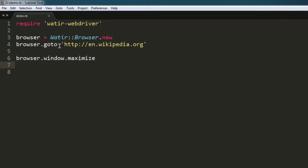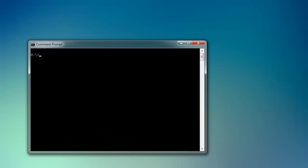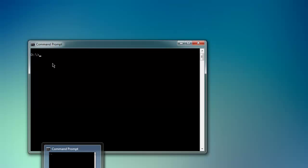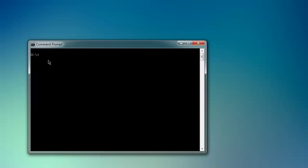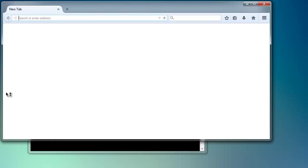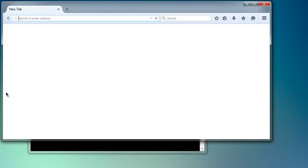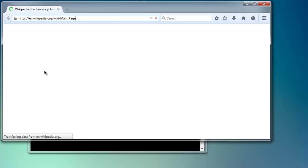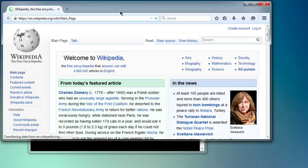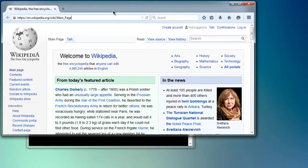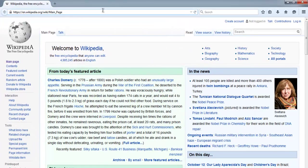Now, in the command prompt, type 'ruby' followed by your file name and the .rb extension, then hit enter. This opens a Firefox instance, and after loading, it will go full screen. As you can see, it is now maximized.